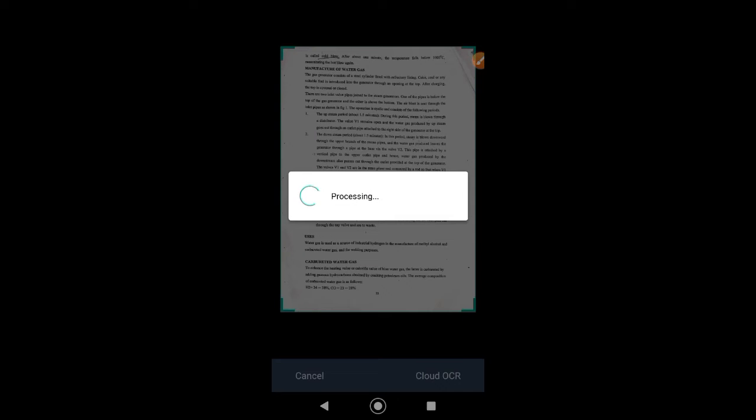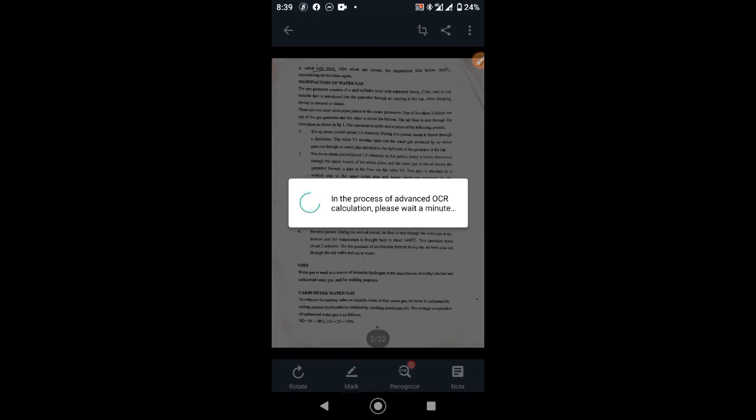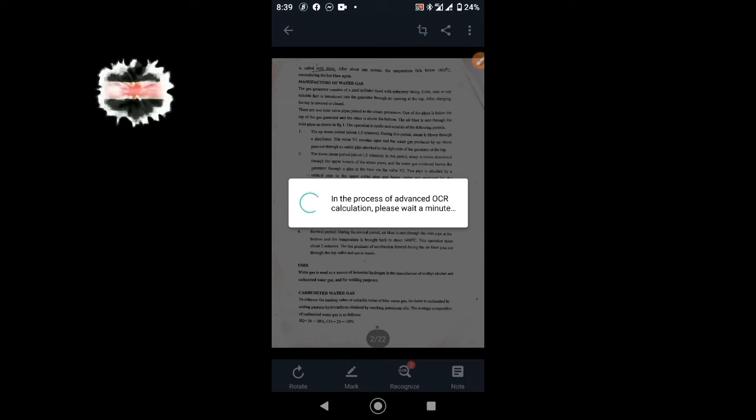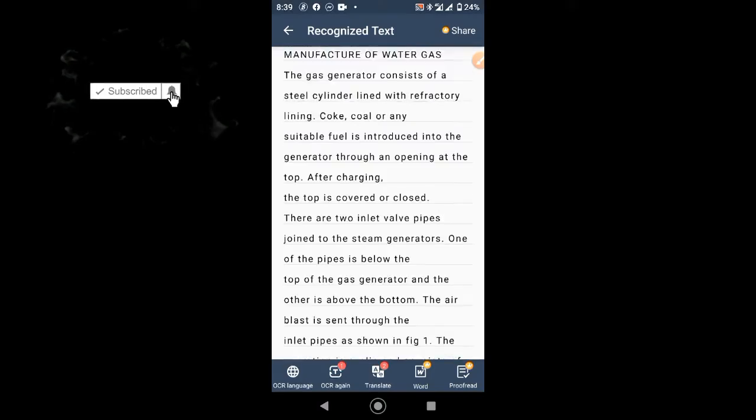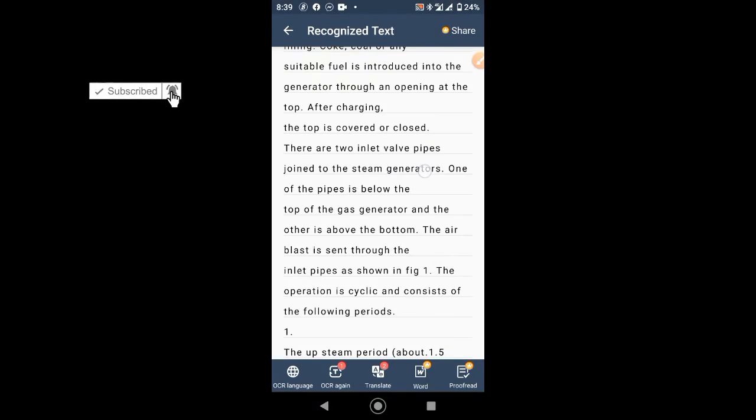You can crop the scan area if you don't want the whole image to be scanned. This can take up to 30 seconds, depending on how complex the text is and how blurred the images are.